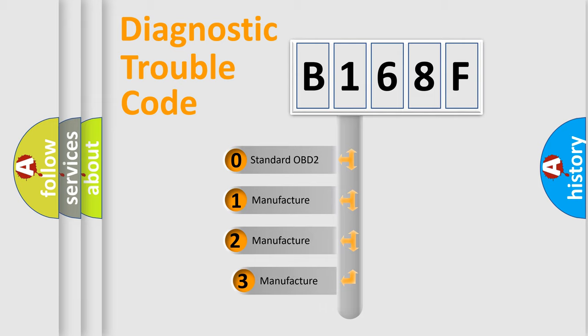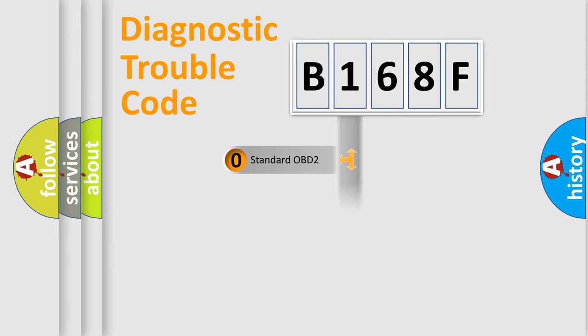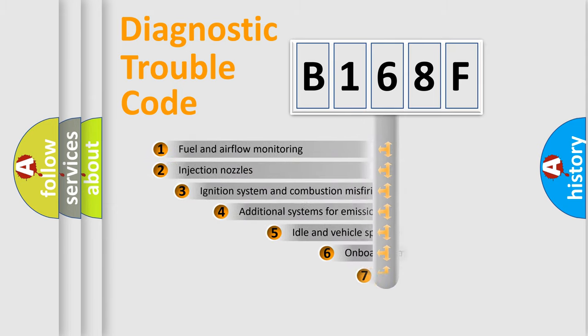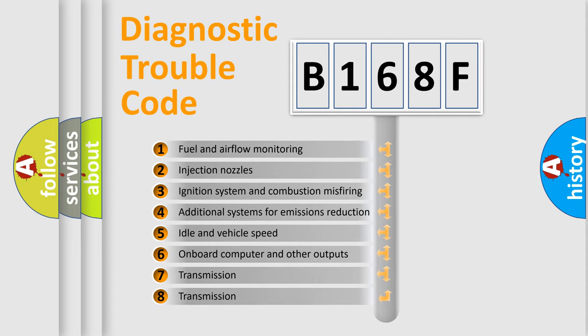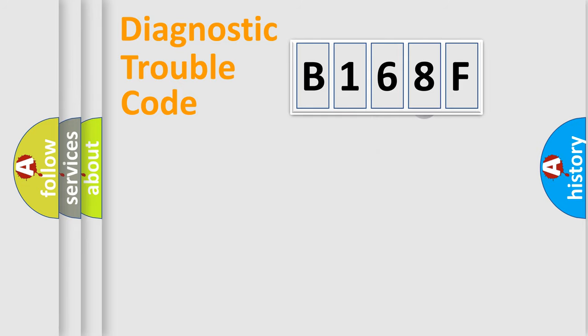If the second character is expressed as zero, it is a standardized error. In the case of numbers 1, 2, 3, it is a more prestigious expression of the car-specific error. The third character specifies a subset of errors. The distribution shown is valid only for the standardized DTC code.